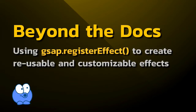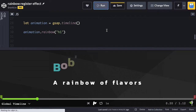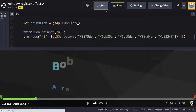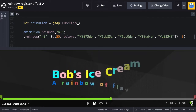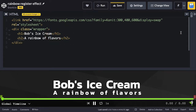In today's lesson, I'm going to show you how registerEffect allows us to create reusable and customizable effects that we can call directly on timelines. I'll show you how I can call my own custom effect using animation.rainbow, pass in heading 1 as the target. We have a heading 1 and a heading 2 that we're going to animate with our custom effect.